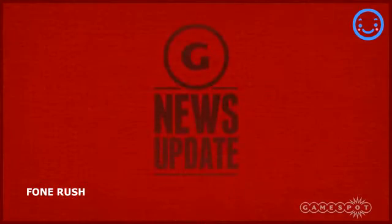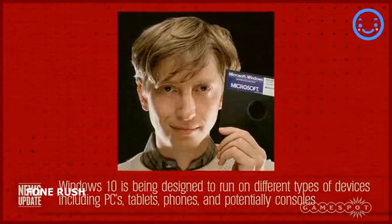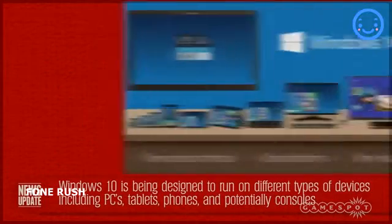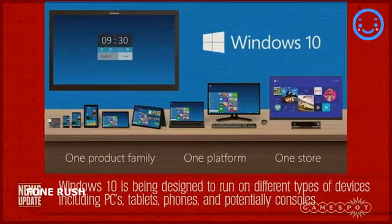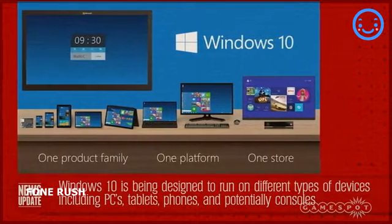Windows 10 is also being designed to run on the broadest range of devices, including phones, tablets, PCs, and consoles.